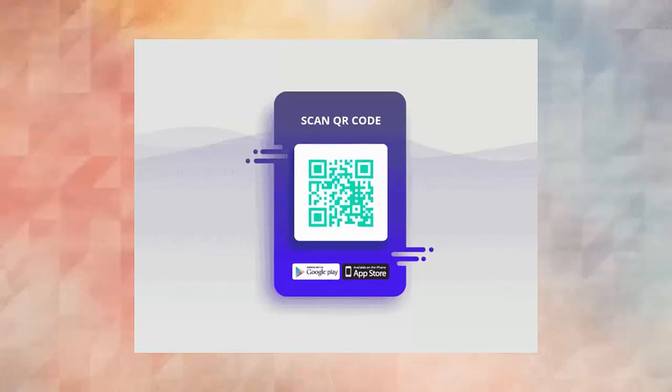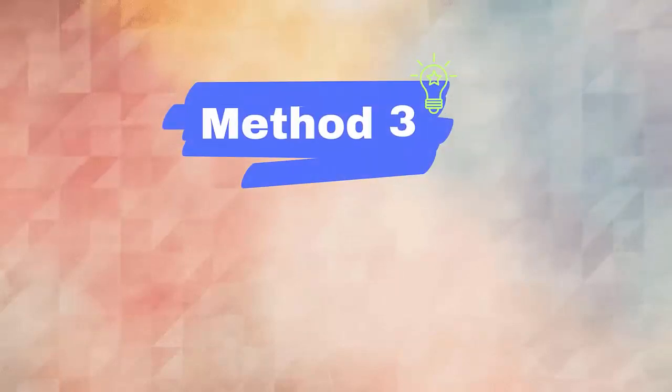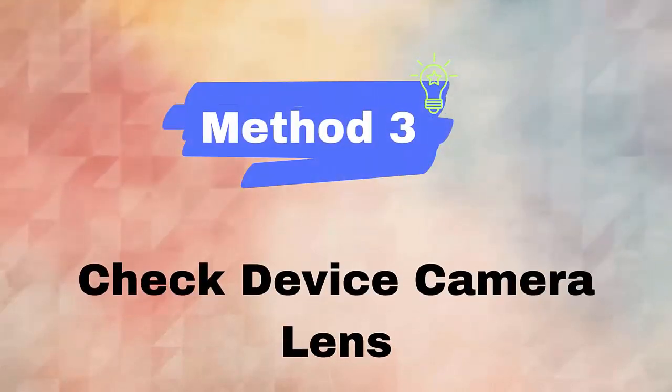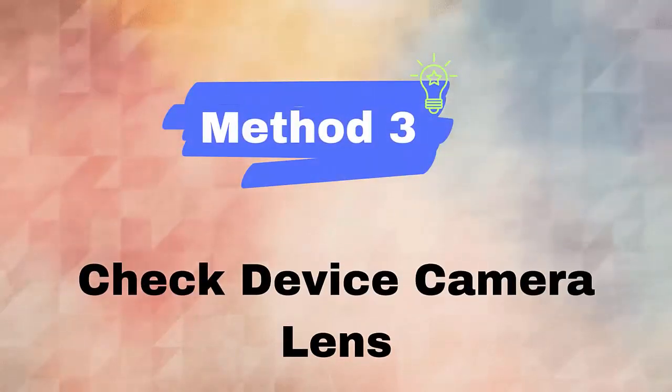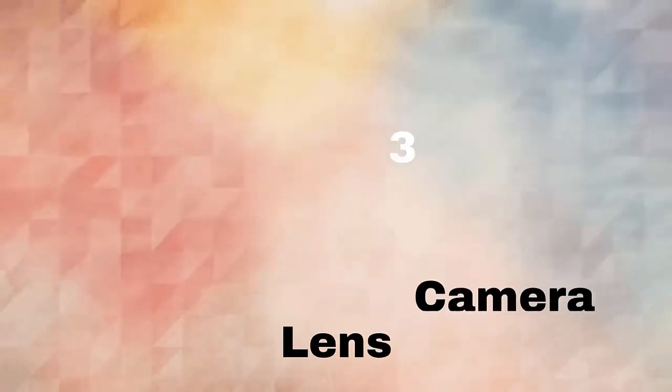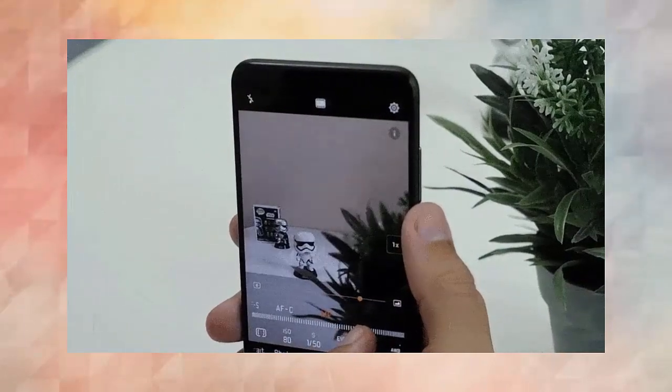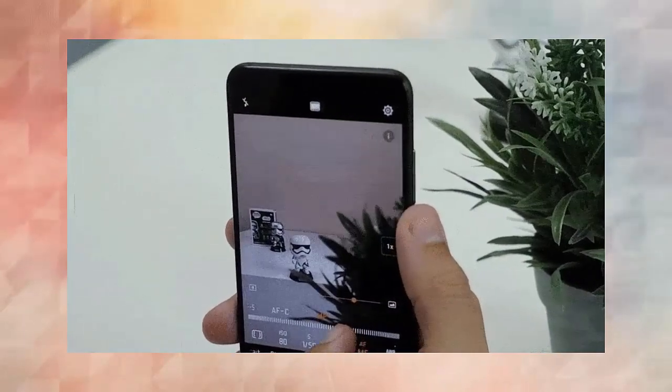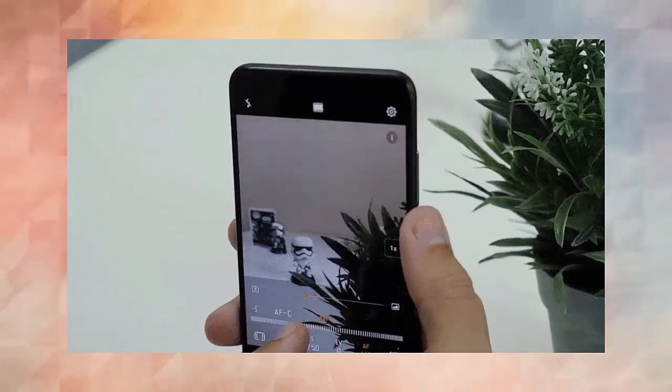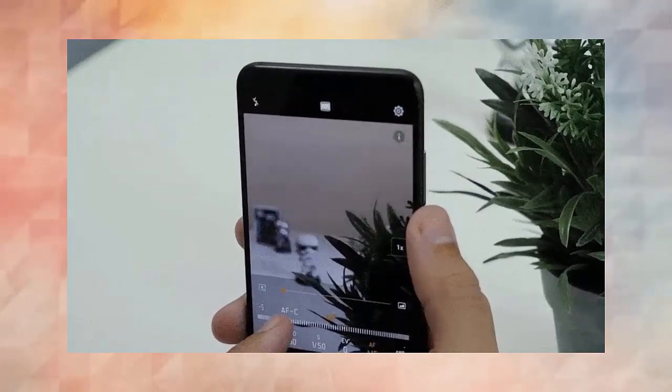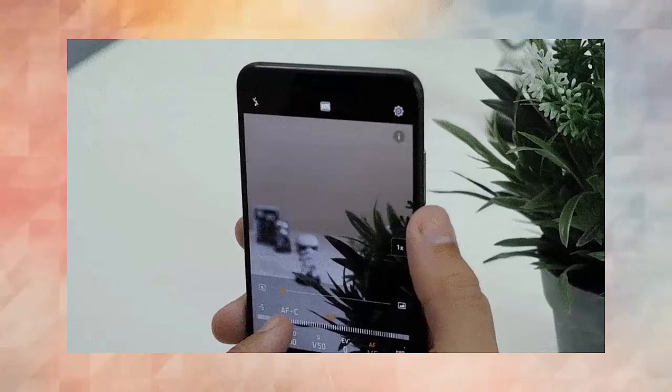Method three: check device camera lens. When your device camera's lens gets dirty, then it cannot read the QR code properly. In such a situation, you are suggested to clean the lens with a clean cloth.